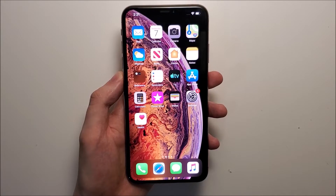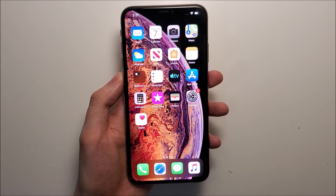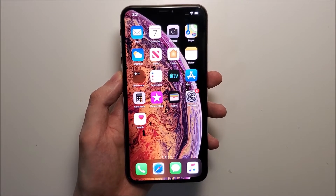Hey guys, so I'm going to show you how to make the font size larger for any iPhone iOS 12 or iOS 13. It's pretty simple.